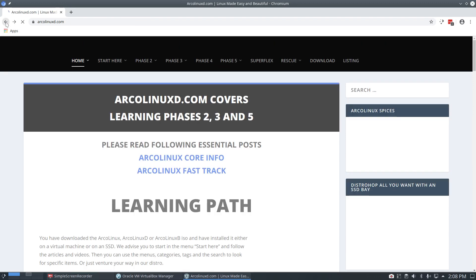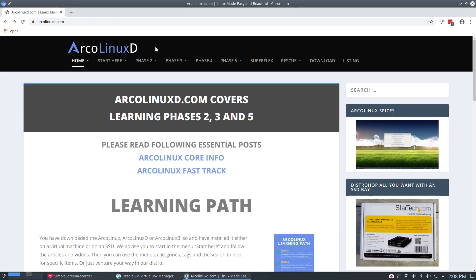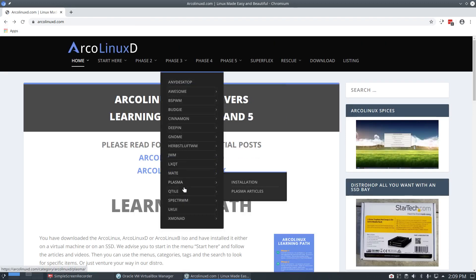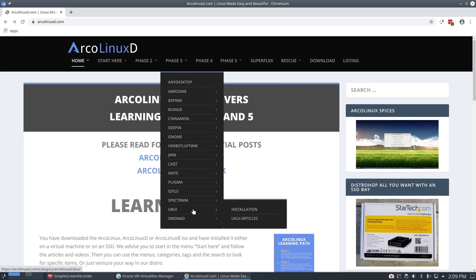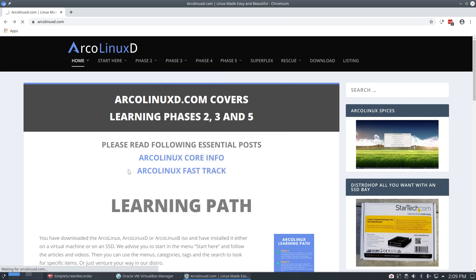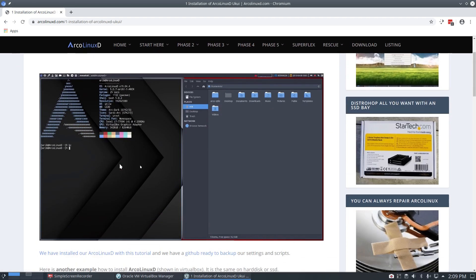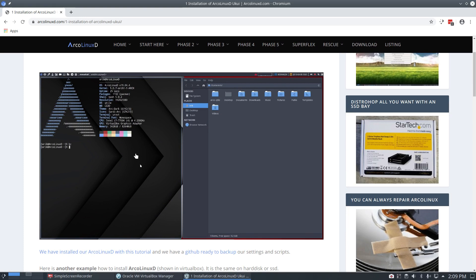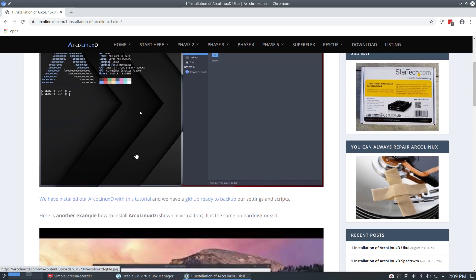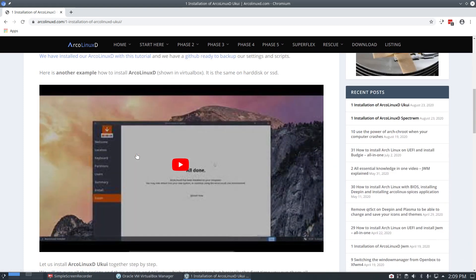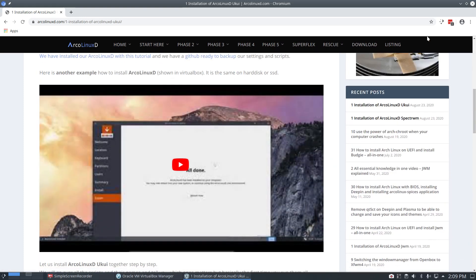And this video is about the article of this desktop, which is still to be created. The article is already there. I need a nice new image, a new video, etc. So let's make this video.